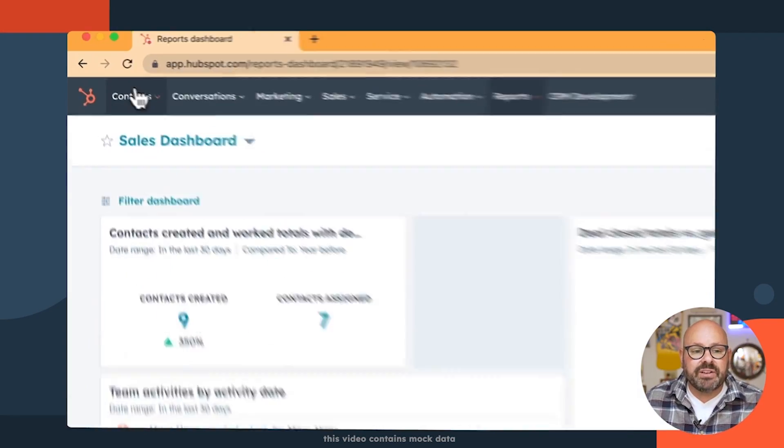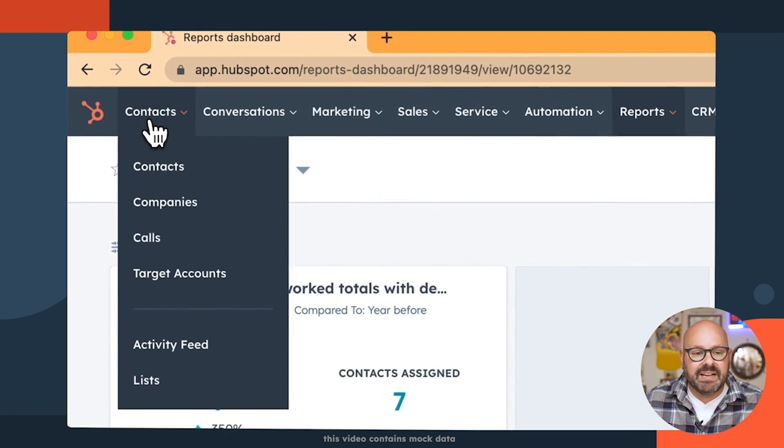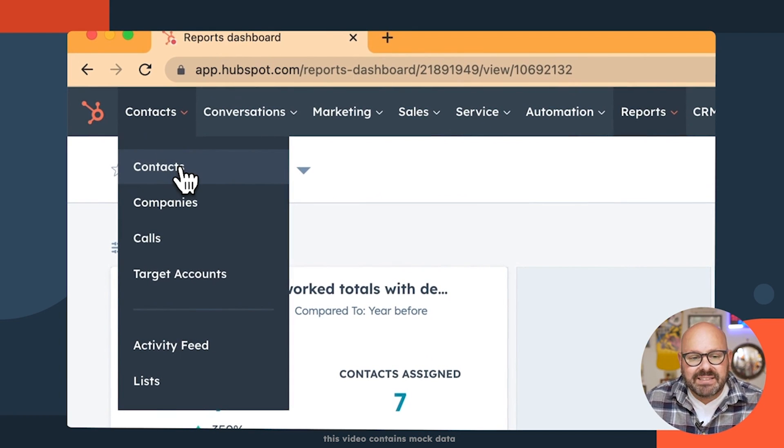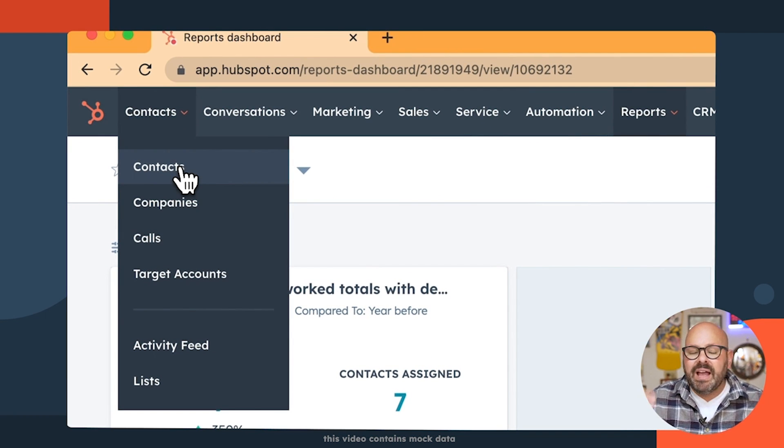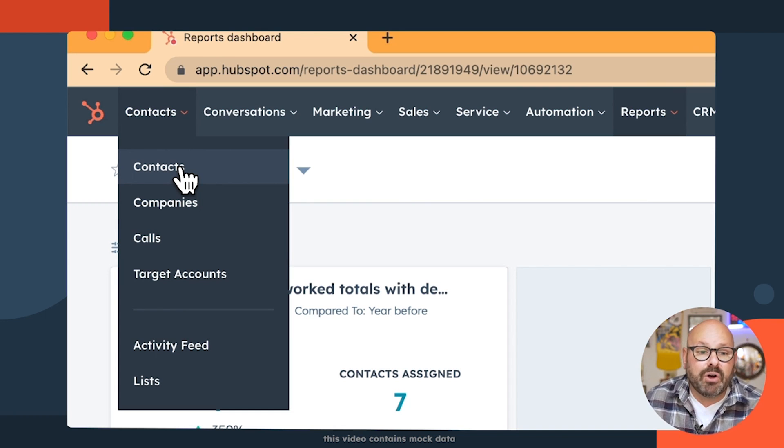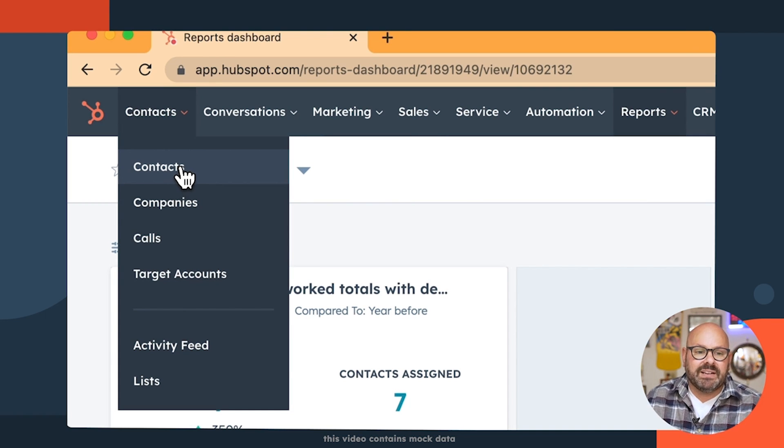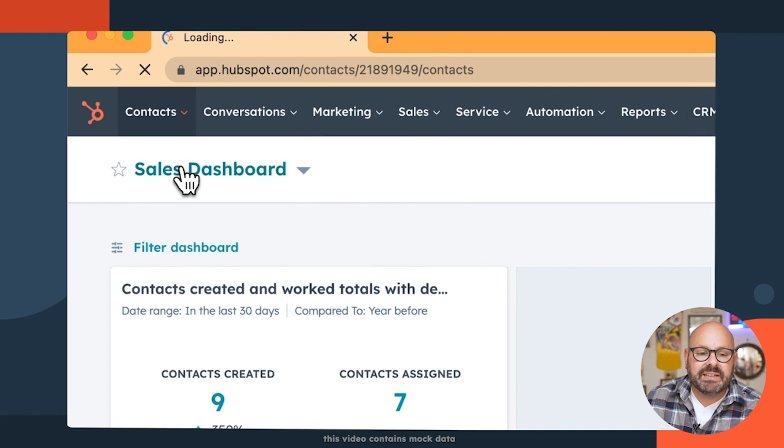Check it out. So to get started, you're going to click on Contacts. Contacts are the center of everything in your HubSpot CRM. Everything is built off of the contacts. Simply click Contacts.